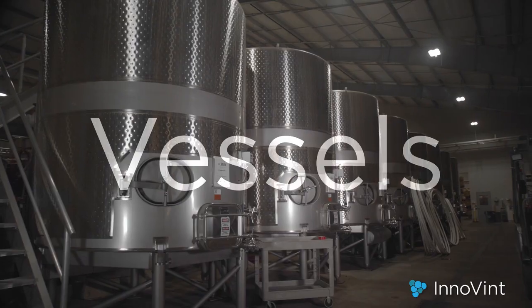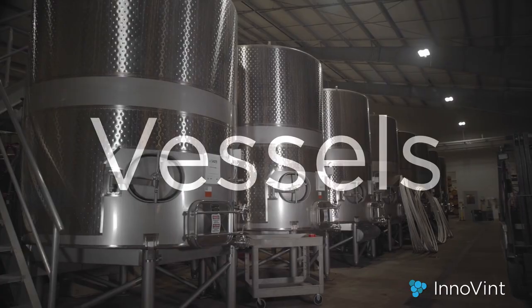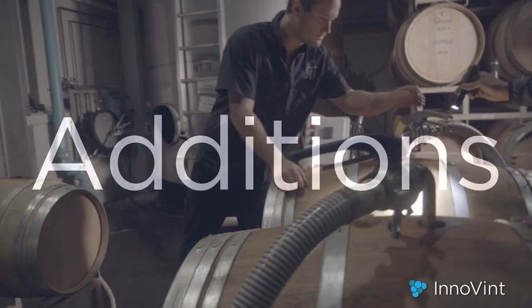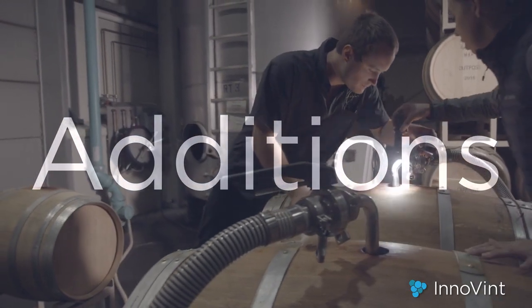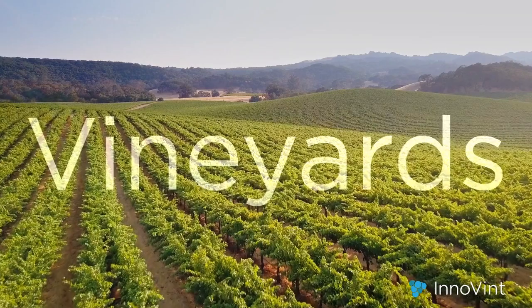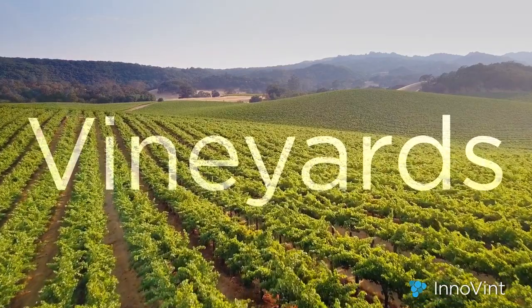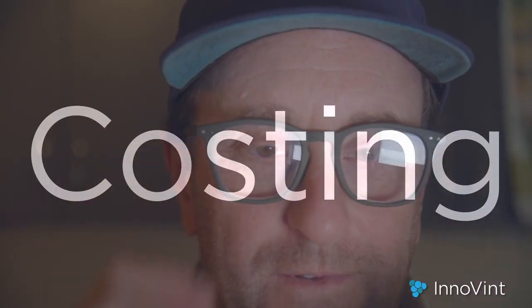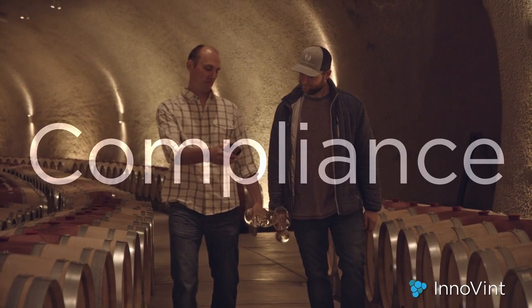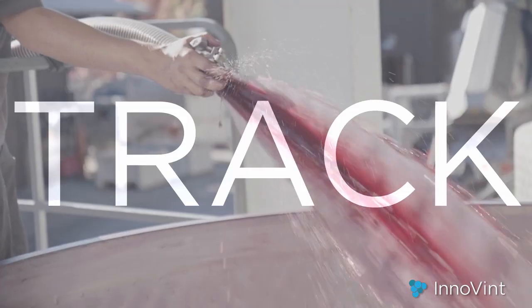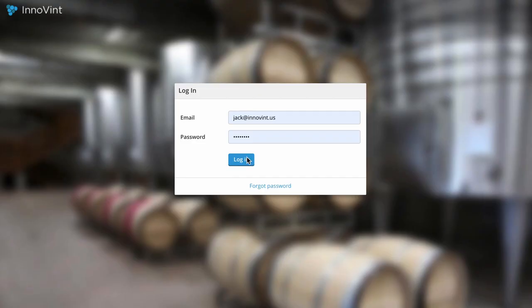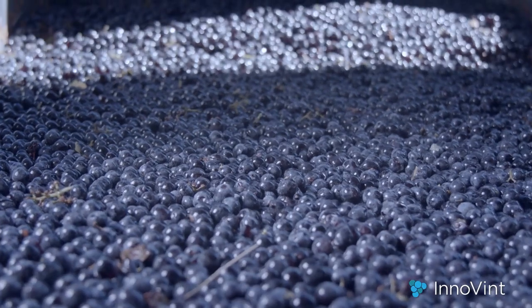Innovent's cloud-based, mobile-driven software enables wineries of all sizes to track production activities from vineyard block to bottle. The platform is quick to learn, intuitive to use, and provides you with all the reporting and workflow tools you need to run your winery with ease. Let's take a look.